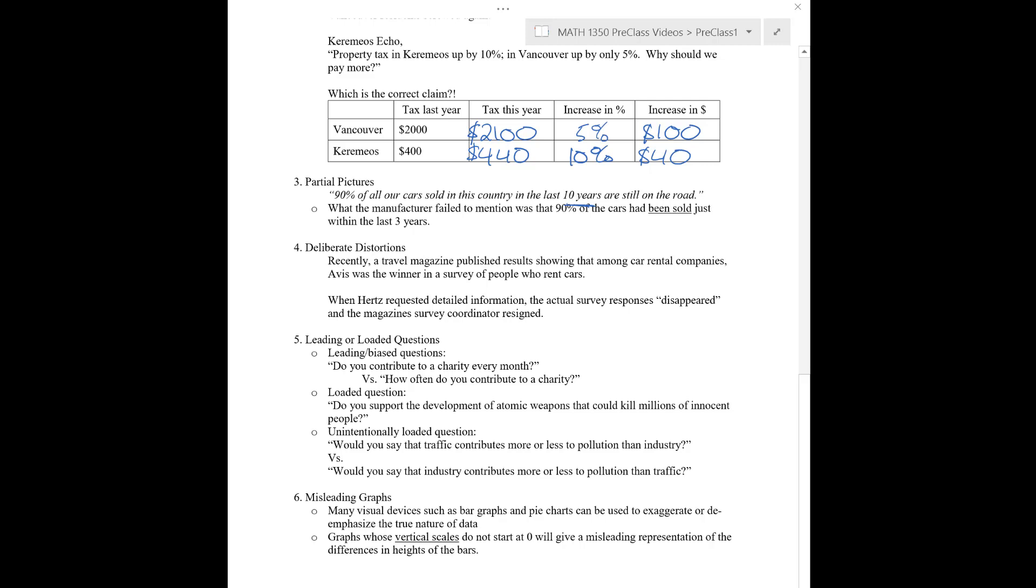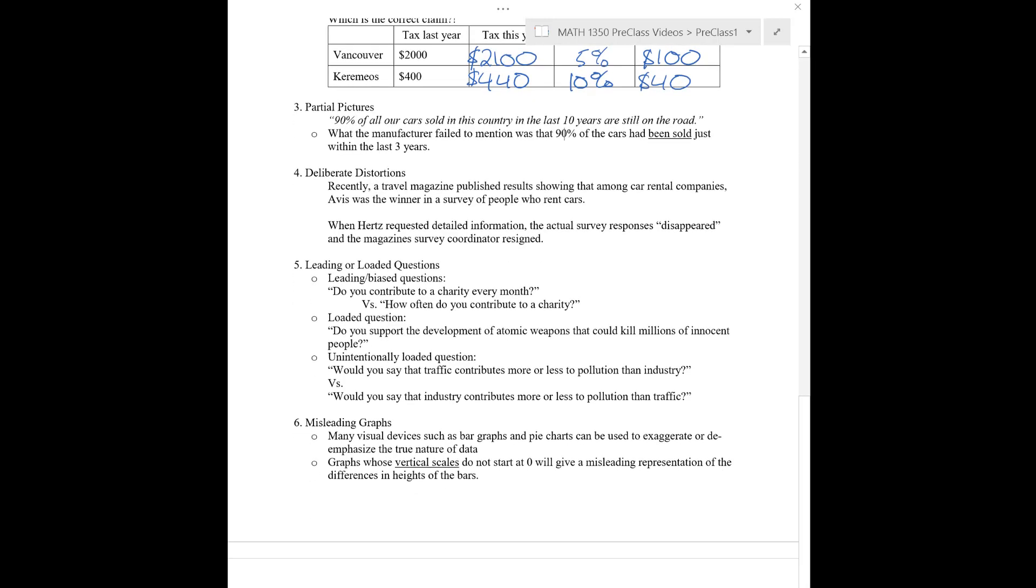So that's partial pictures, which may or may not be deliberate, but you can imagine deliberate distortions that are coming here. So, for example, Travel Magazine published some results showing that among car rental companies, Avis was the winner of a survey of people who rent cars, but then when their competitor Hertz requested detailed information, they somehow lost the survey responses. They disappeared somehow, and the magazine survey coordinator resigned. So, it sounds here like whatever survey data they had didn't support the claim that they make. It's a little bit fishy that, oh no, our data has gone missing.